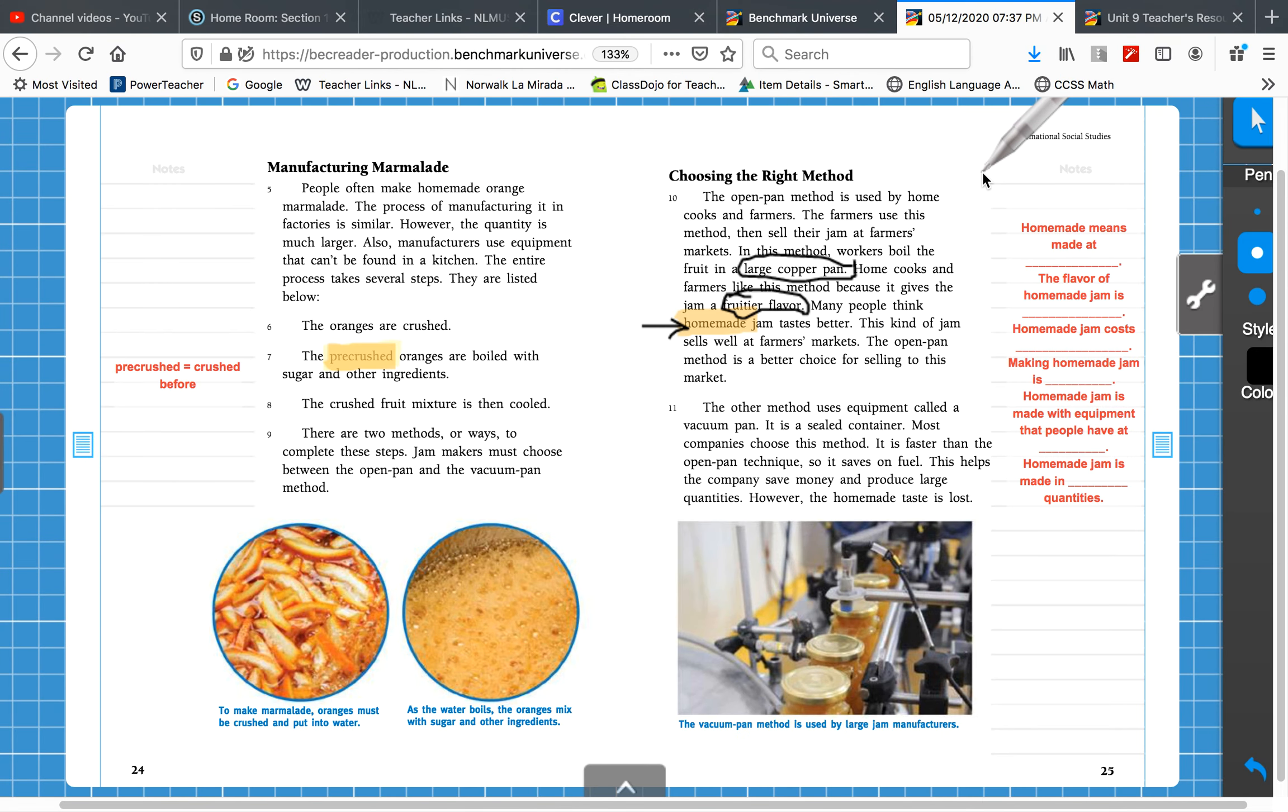Today we're going to talk about - this is Reading Lesson 2 for May 13, 2020. You'll need your reading magazine, page 25, a highlighter, pencil, and eraser.